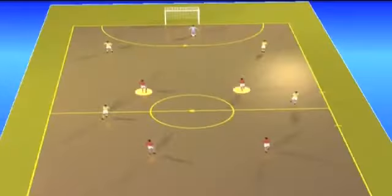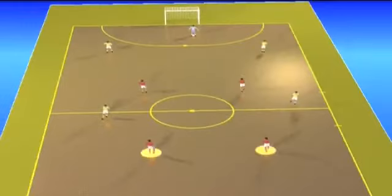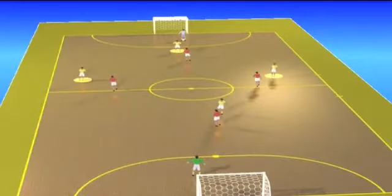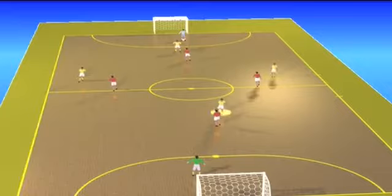In two and two coverage, two defenders are up front starting at the half court and two are further back. In three and one coverage, the formation has three players back — one covering the middle, two on the wings — and one covering more up front in the pivot position.